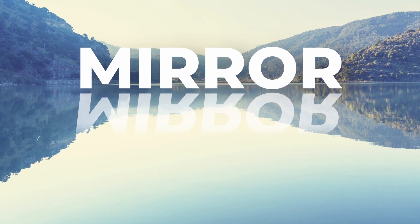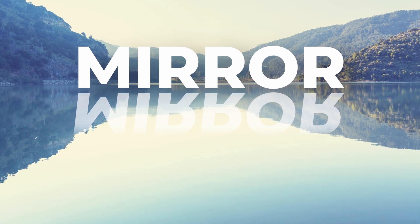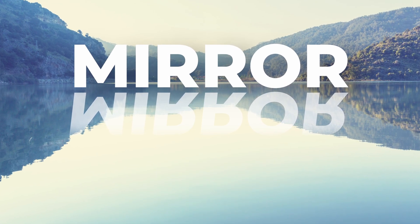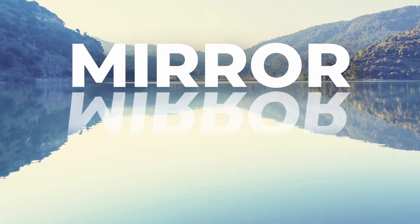In this video, I'm gonna show you how to make a mirror text effect inside DaVinci Resolve. So let's get right into it.